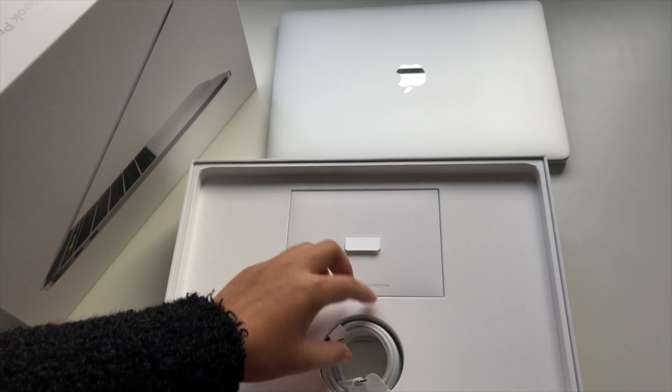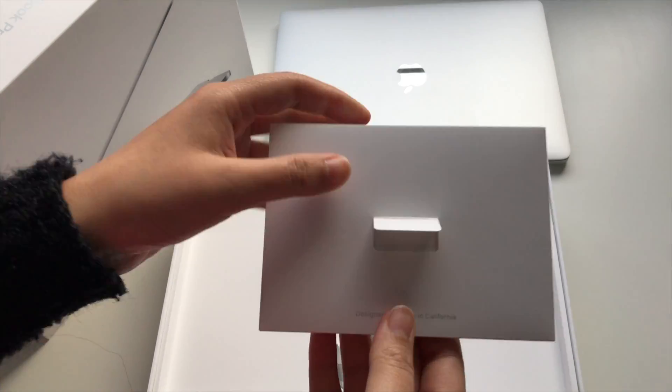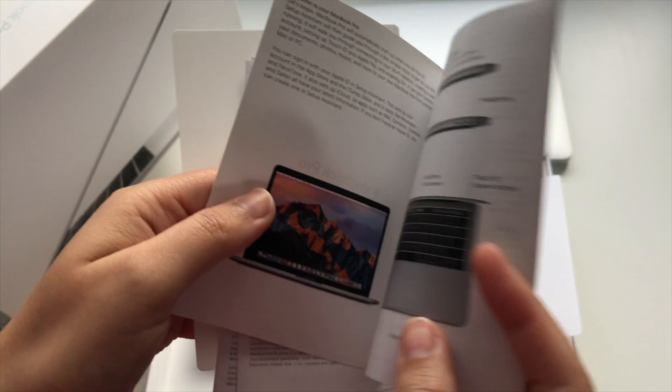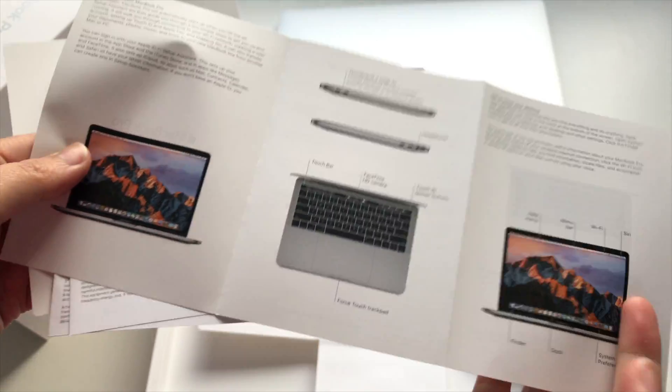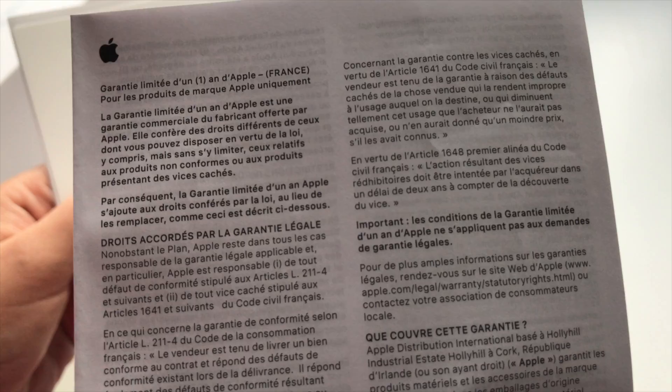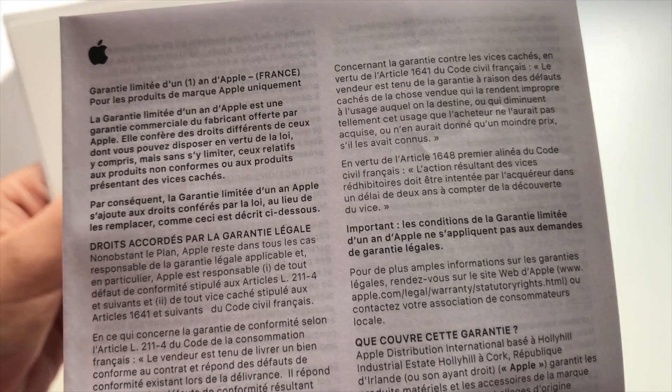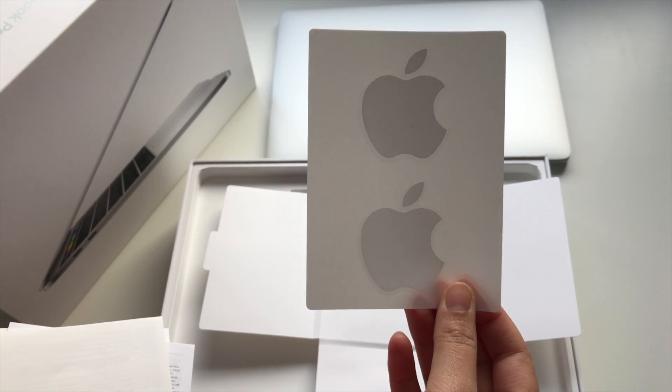You also get the documentation pad, that most people probably don't even look at. It has a starter guide, which tells you what each part of the hardware is, a paper with some MacBook info, warranty information, and the typical Apple stickers you get with Apple products.